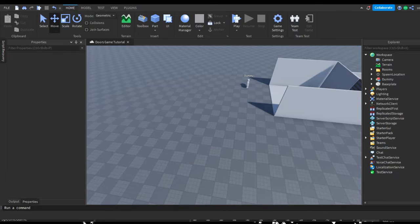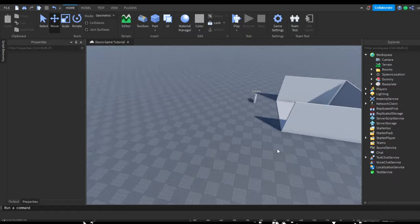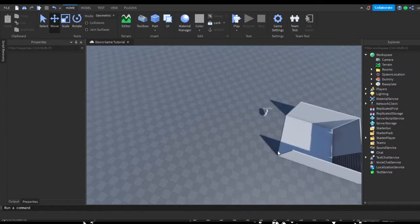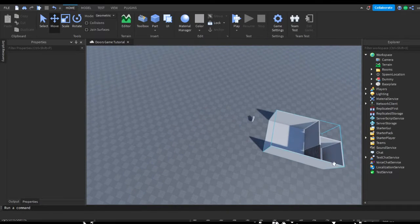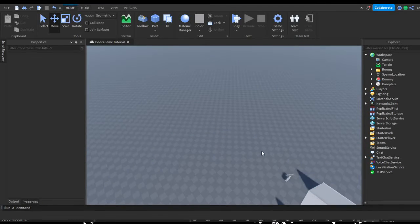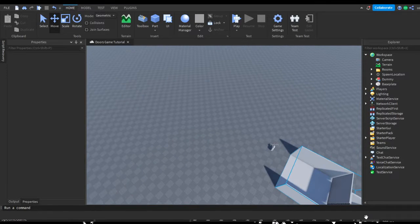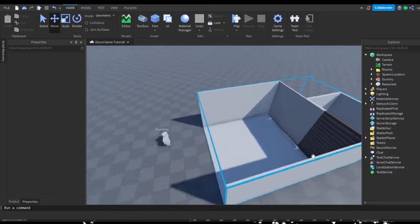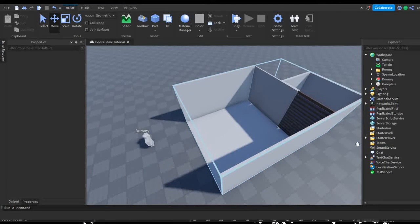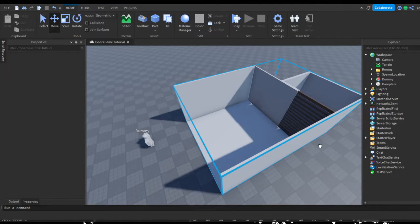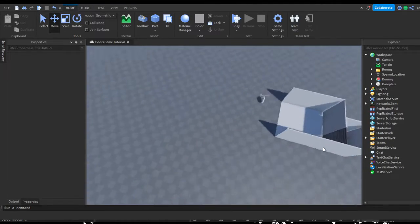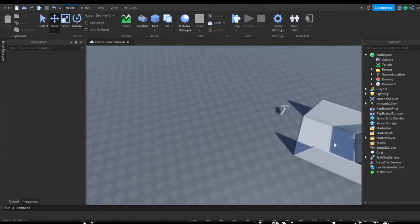Hey guys, welcome back to another video. In today's video we're going to be adding a randomized door generation — a bunch of doors, like the actual game, will randomly generate, but there will always be the same first door. So let's start.